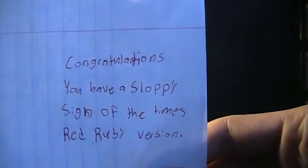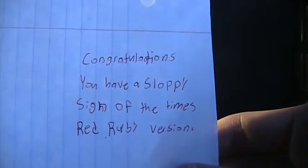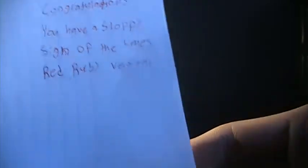Congratulations, you have a sloppy signs. Sloppy sign of the times, red ruby version. Sloppy signs of the times. I guess that's his signature. Or I guess I'll call that up. That's from Maple Leafs. Pretty cool.